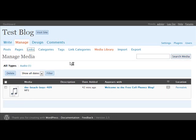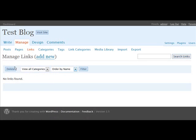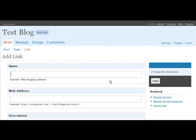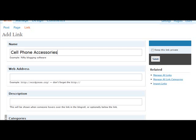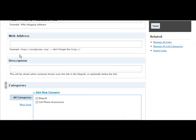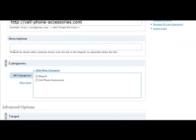And one thing we didn't go over was links. If we click on links, we can add links to our blog pointing somewhere else. So if we give this link a name, say cell phone accessories, and we give it a web address here, like that. You can give it a description here, and when somebody hovers over, they'll see that.